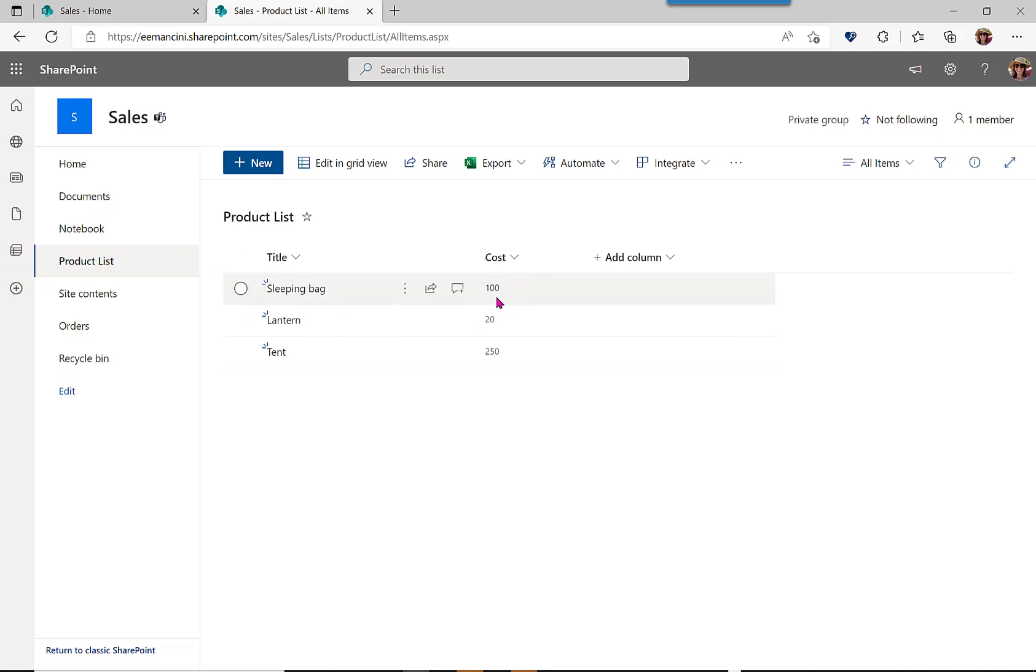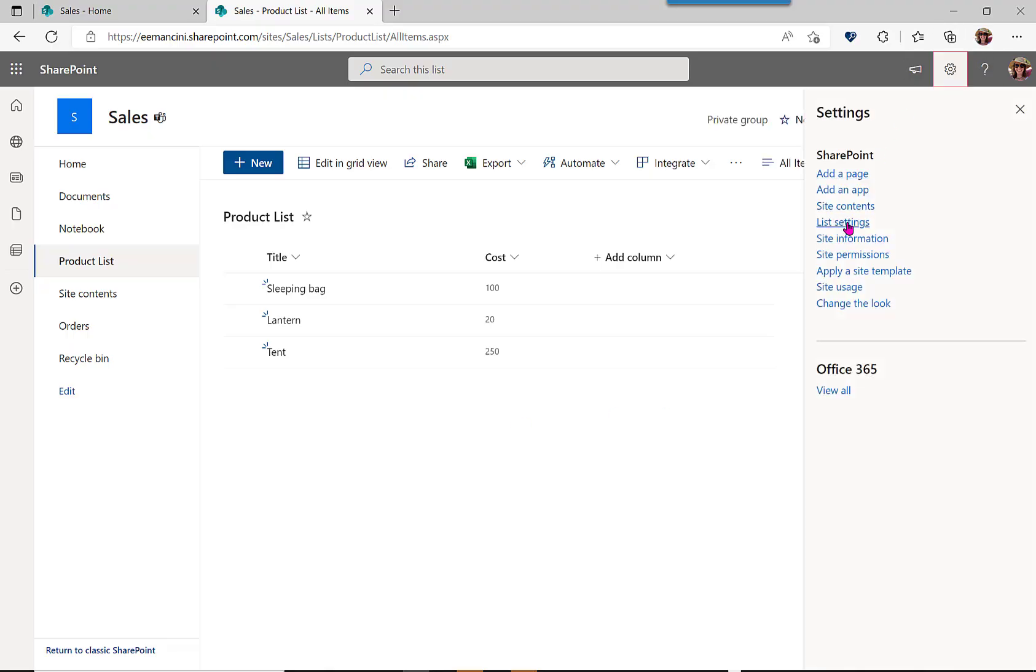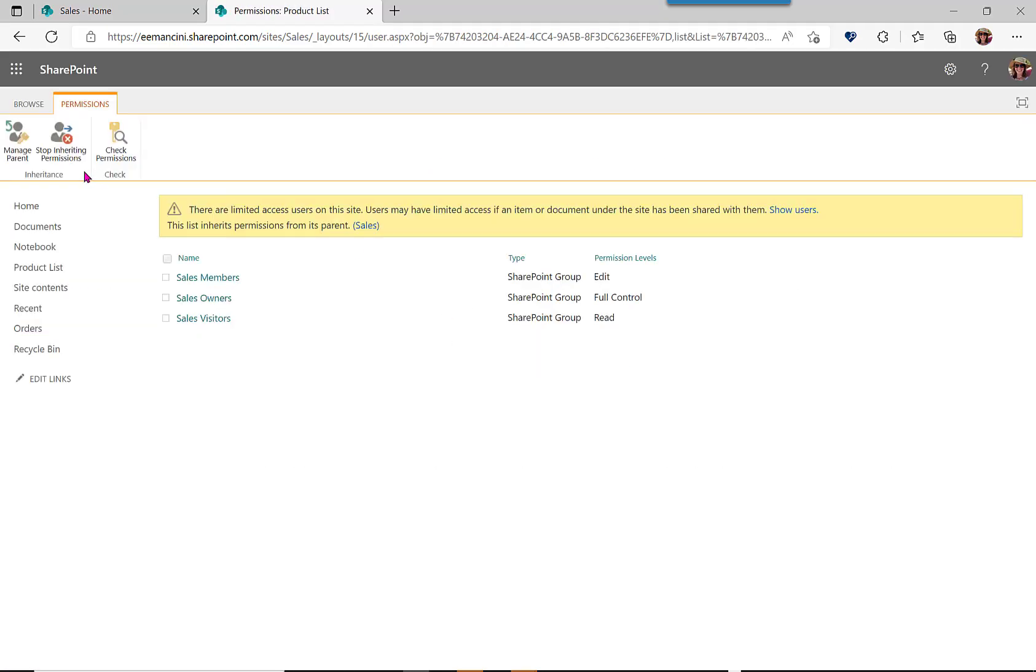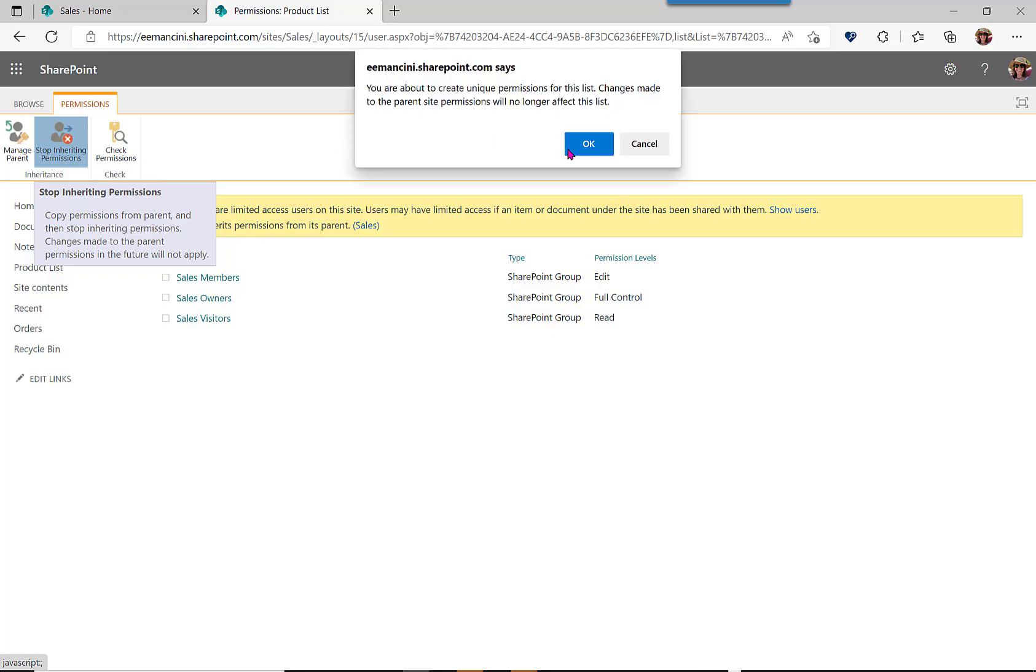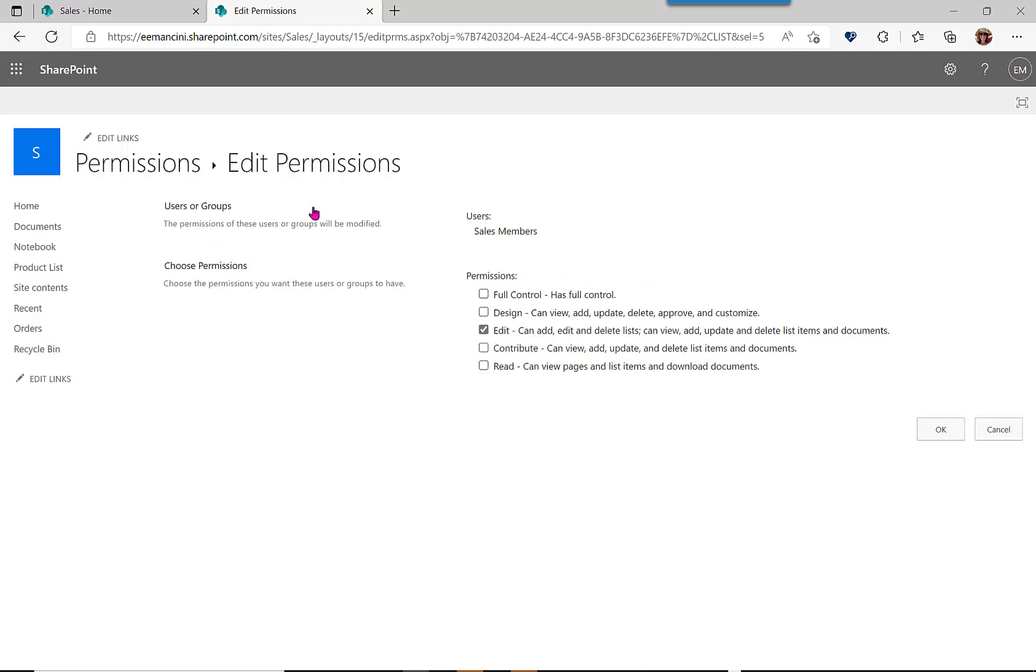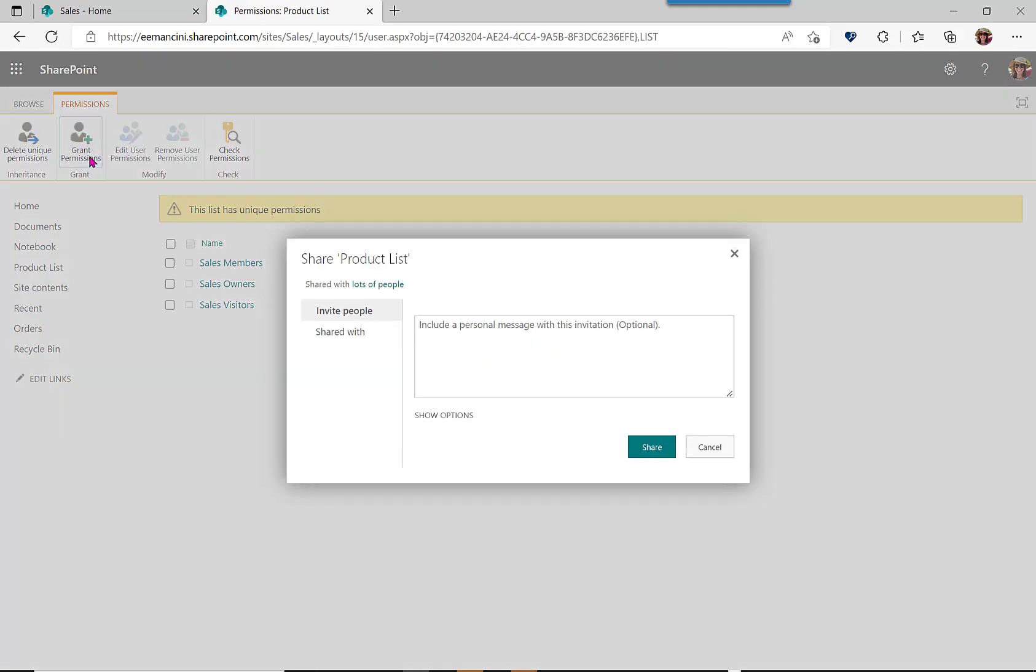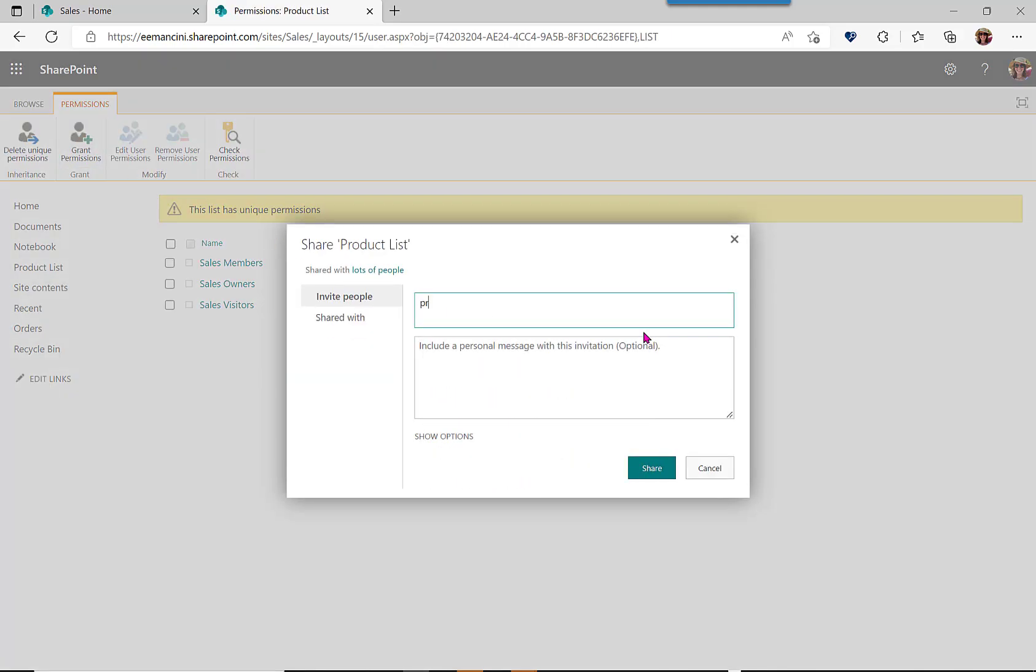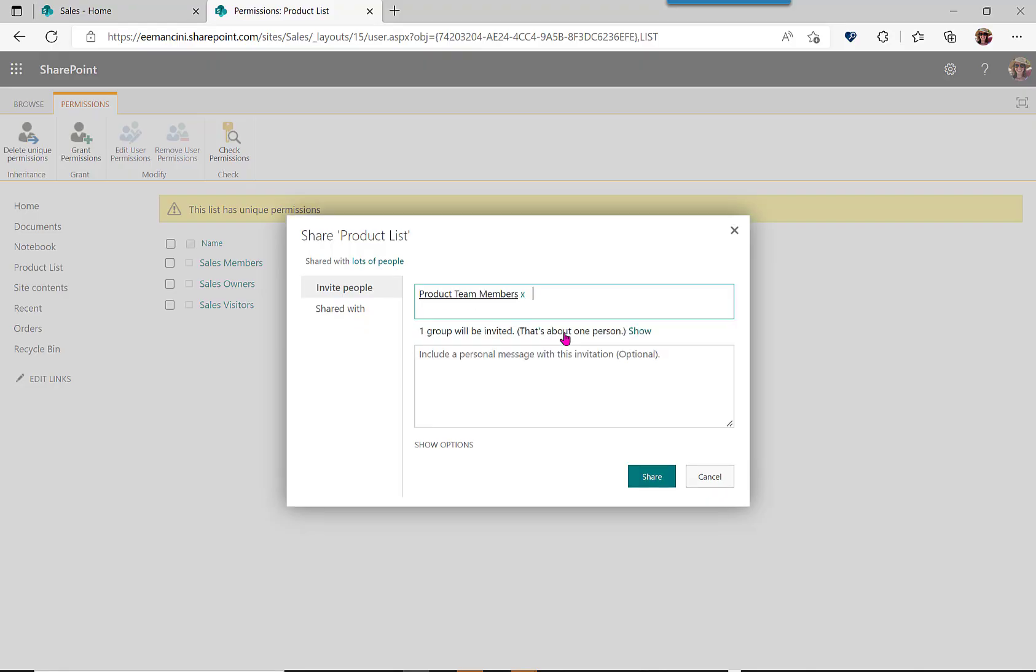Now, the next step we want to do is to make sure that only the product team has edit access to this list, and the sales team has view access. So let's go to the list settings, permissions for this list, and then we're going to stop inheriting permissions. We're going to edit the sales team permissions to only be read, and then we're going to add in the permissions for our product team to be editors.